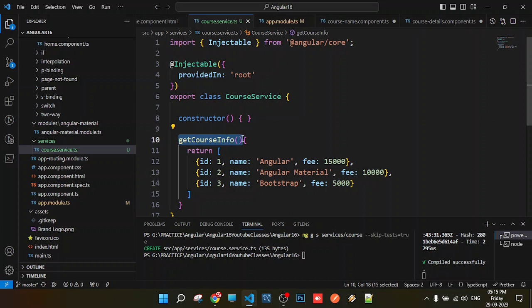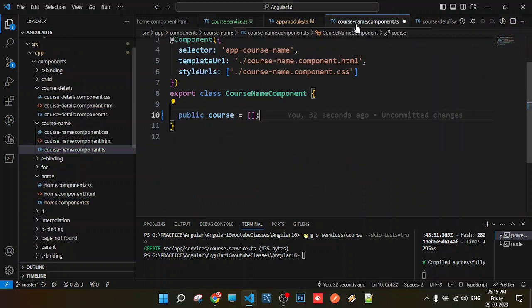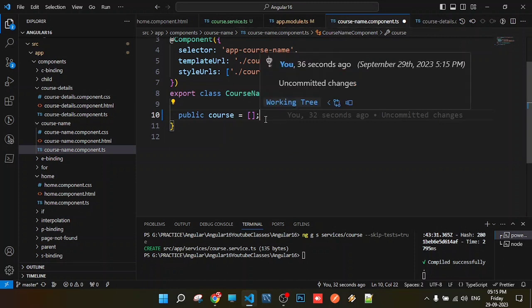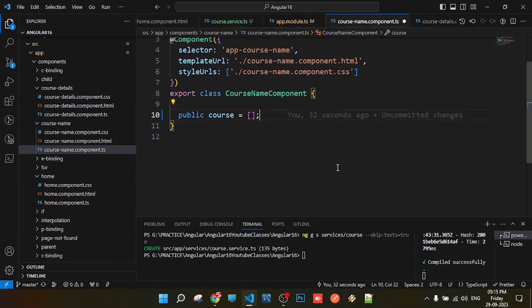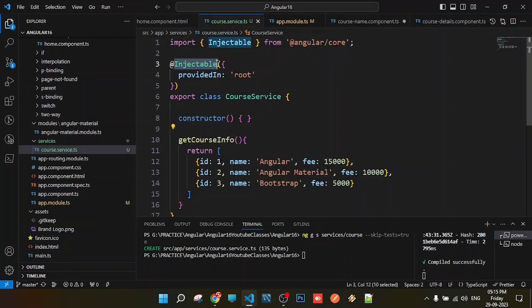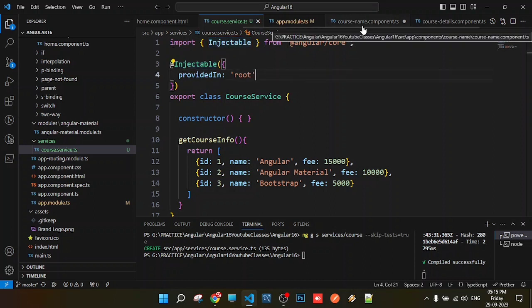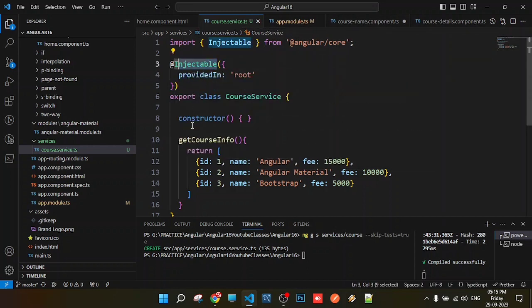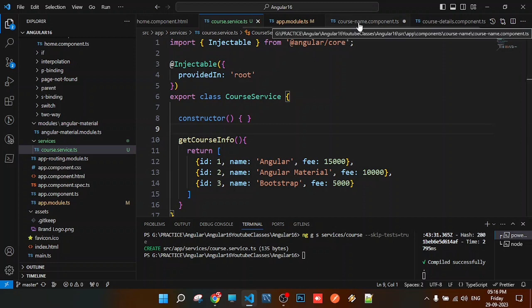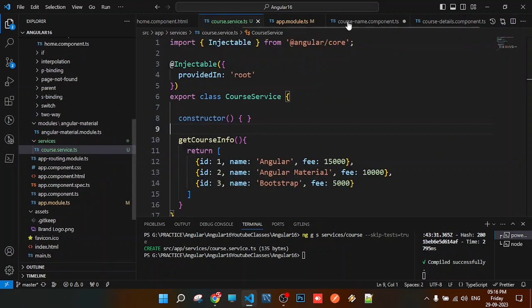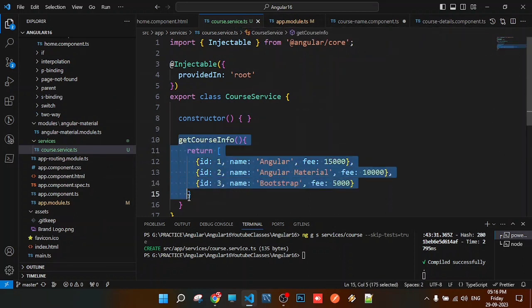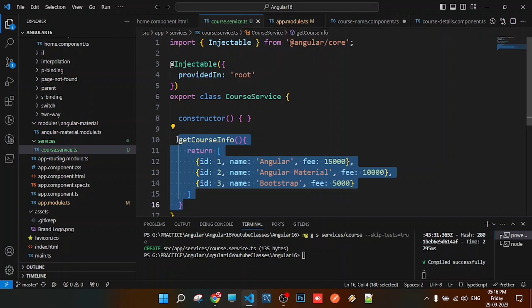To use a service in a component, we need to inject it into that component's class file. Injectable means you can inject this service into another service or component. To use this service in our component, we'll call the service's methods and properties through an instance property.